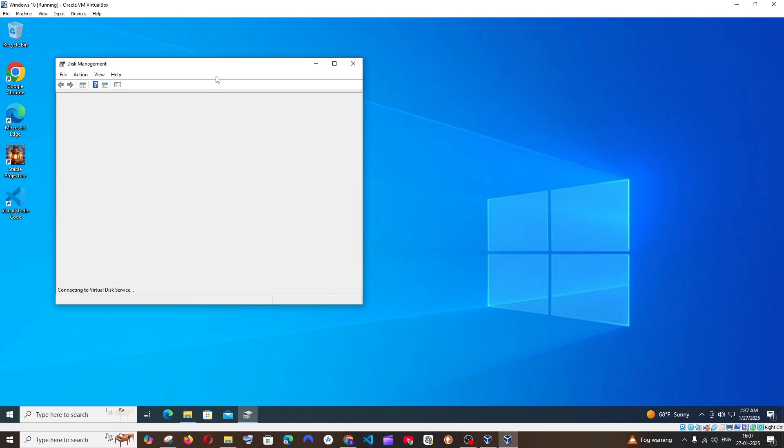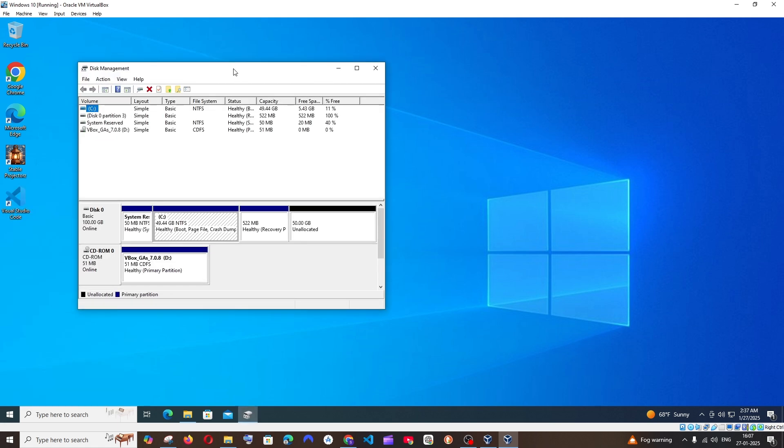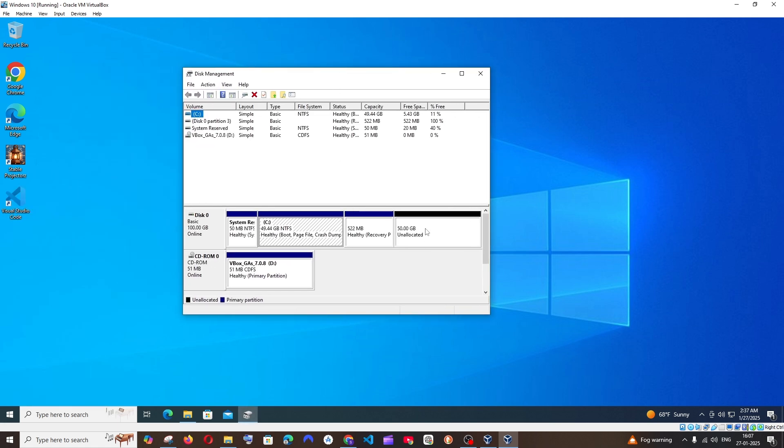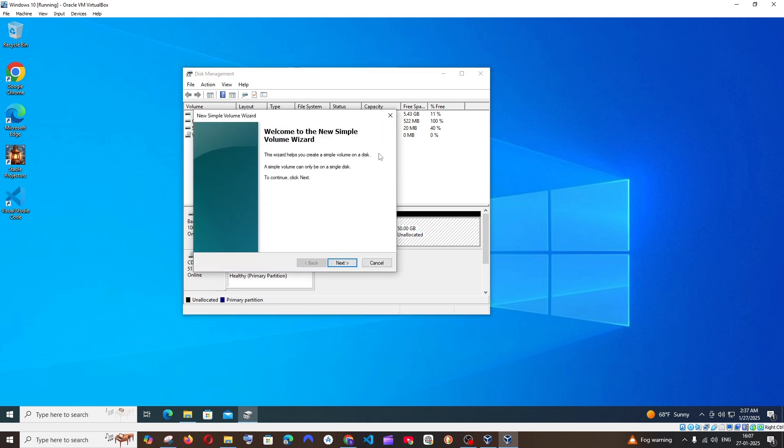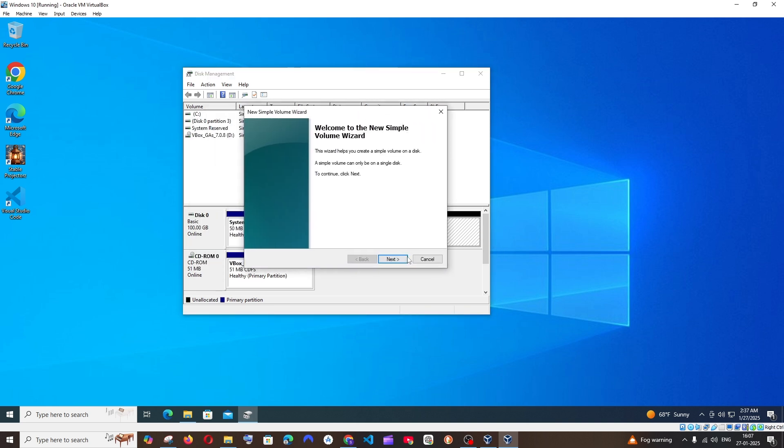Click that and here you can see I have 50 GB unallocated, which is the space I added recently. I'll just right click on it, select New Simple Volume, and click Next.